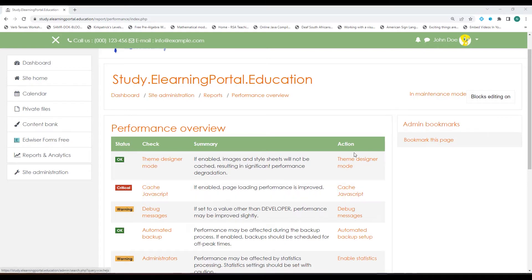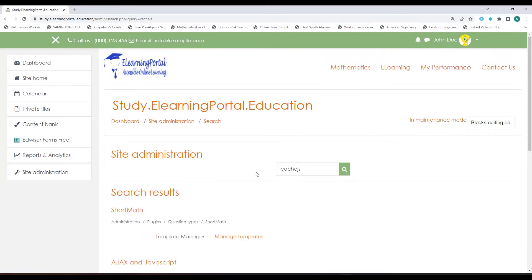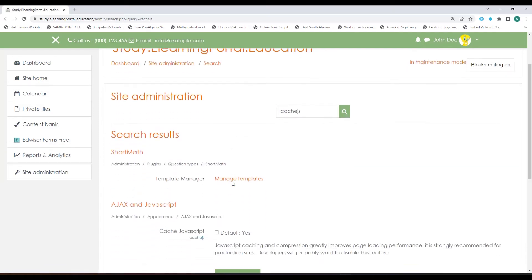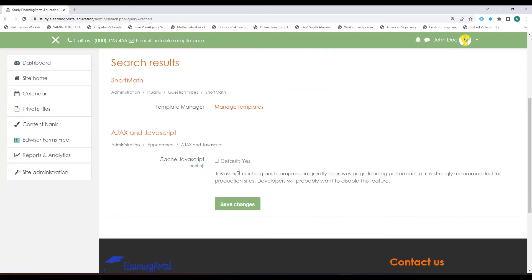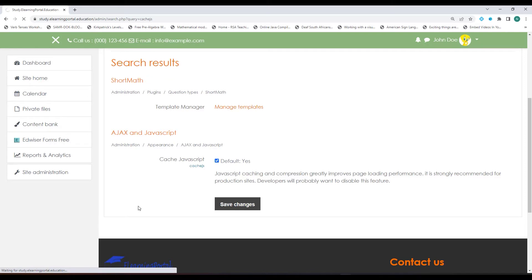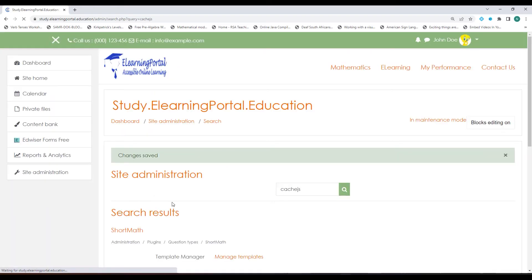Let's click on JavaScript under Action. If we scroll down you'll see we can enable it by ticking the box and then clicking on Save Changes. This will enable the JavaScript caching.